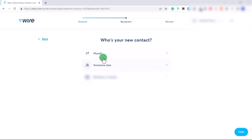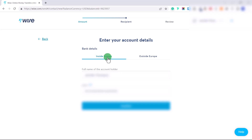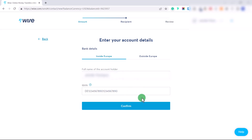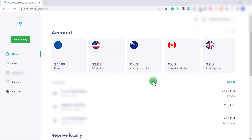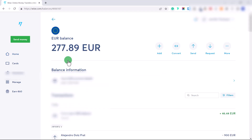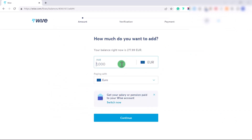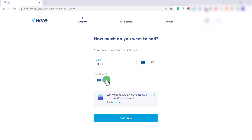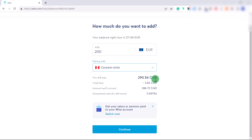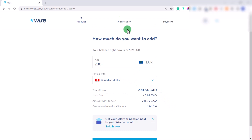Enter the bank information for your recipient — click 'New contact,' enter the name and bank details (for example, your own European bank account), and click Confirm. To add money to one of your balances, click on the balance, then click 'Add.' For example, to add 200 Euro you can select whether to pay with Euro or Canadian dollars. They'll show you the cost in your payment currency and the fees. Click Continue and verify that you want to add this to your balance, then pay from your linked bank account or with a debit or credit card.